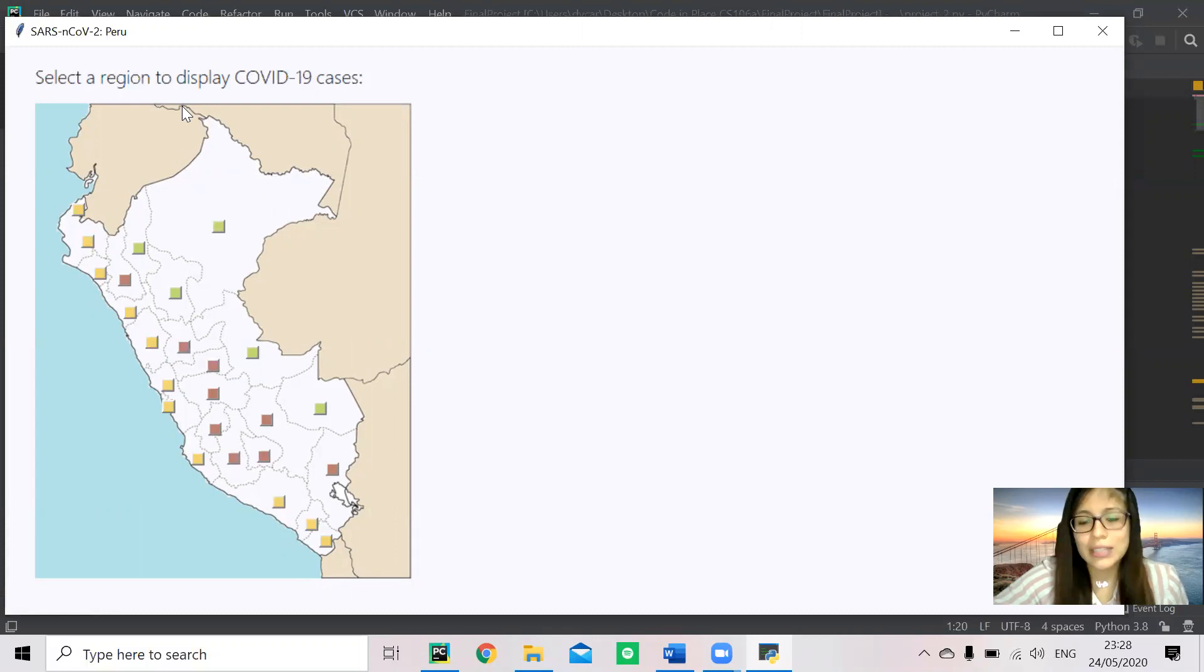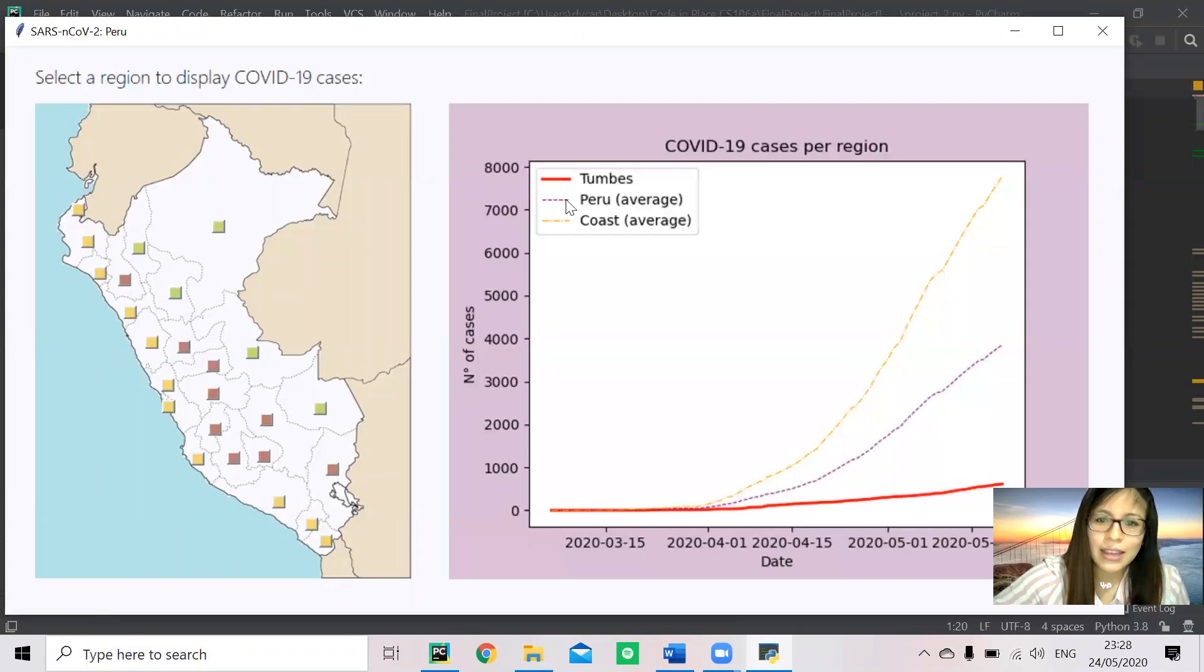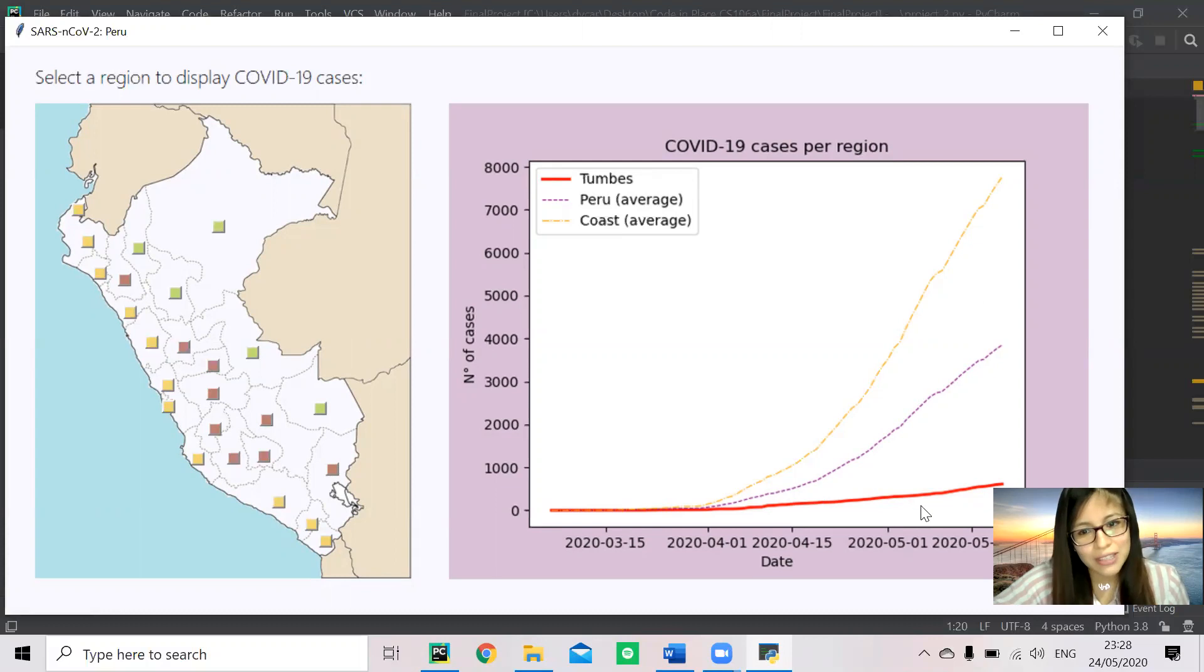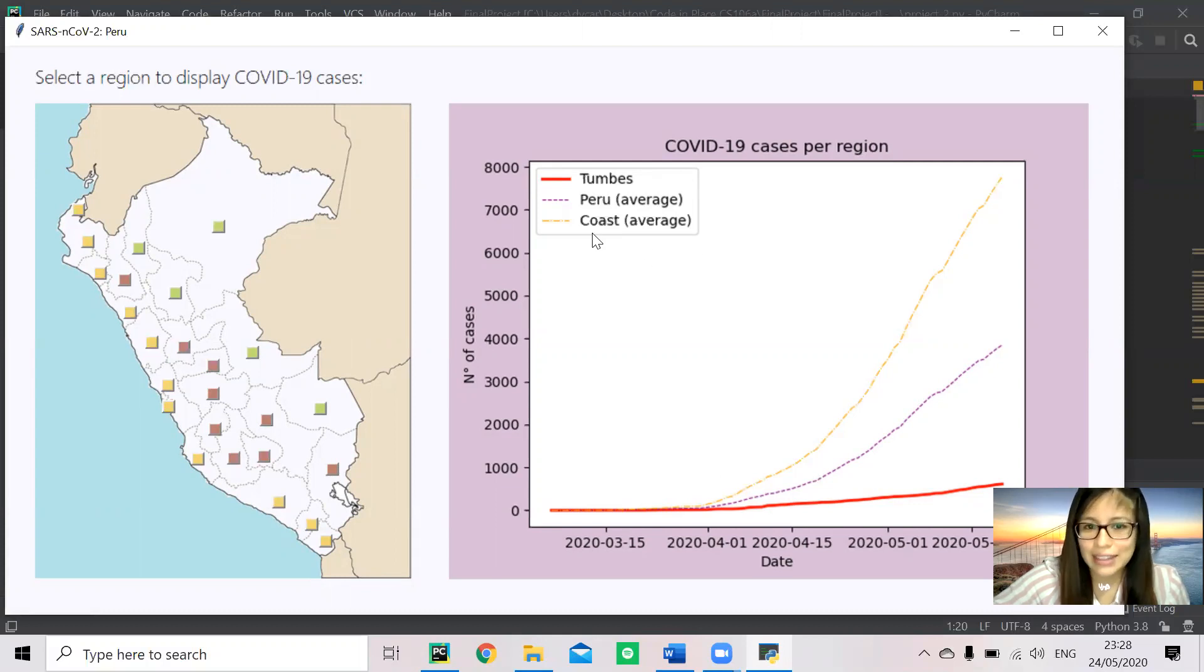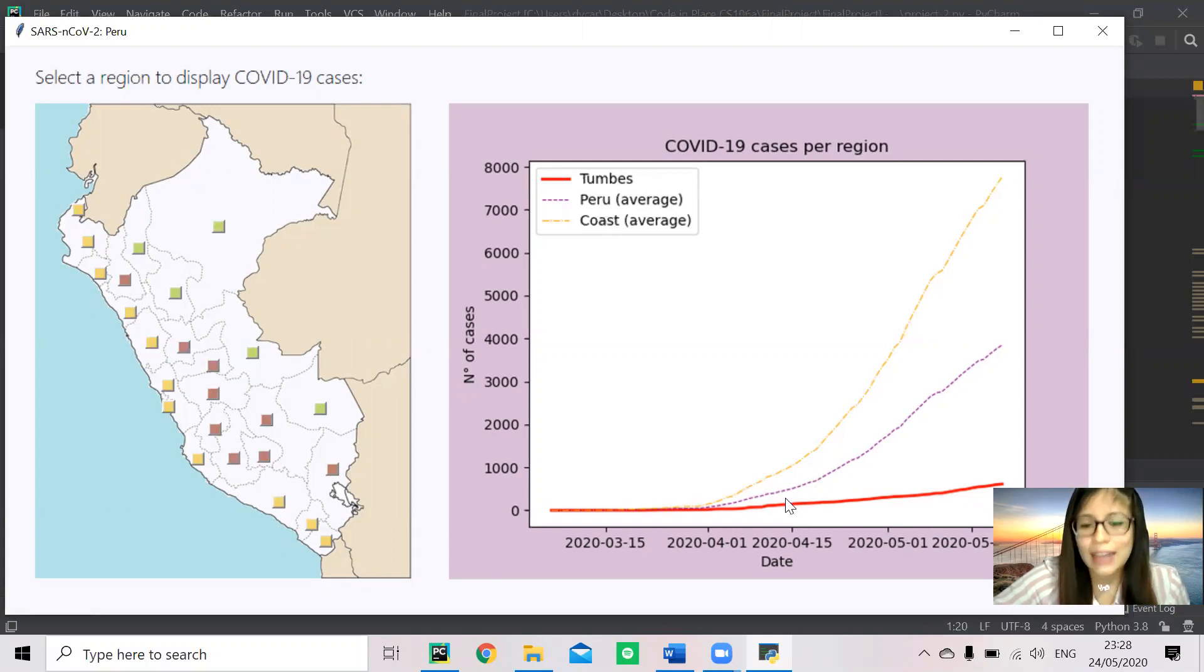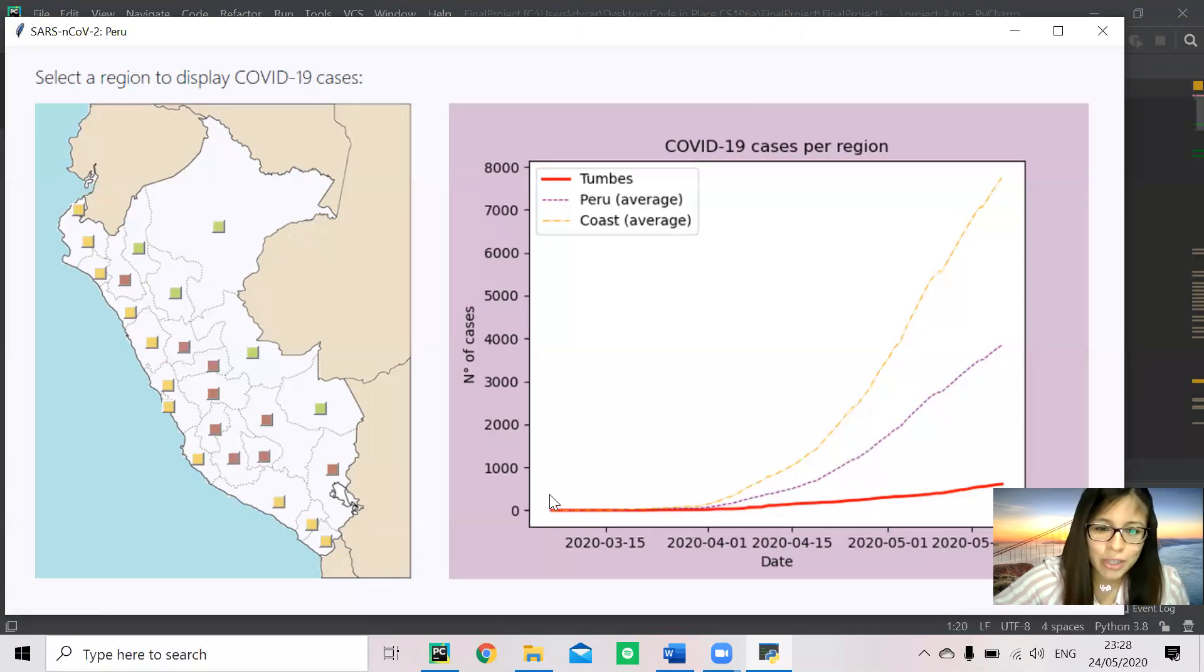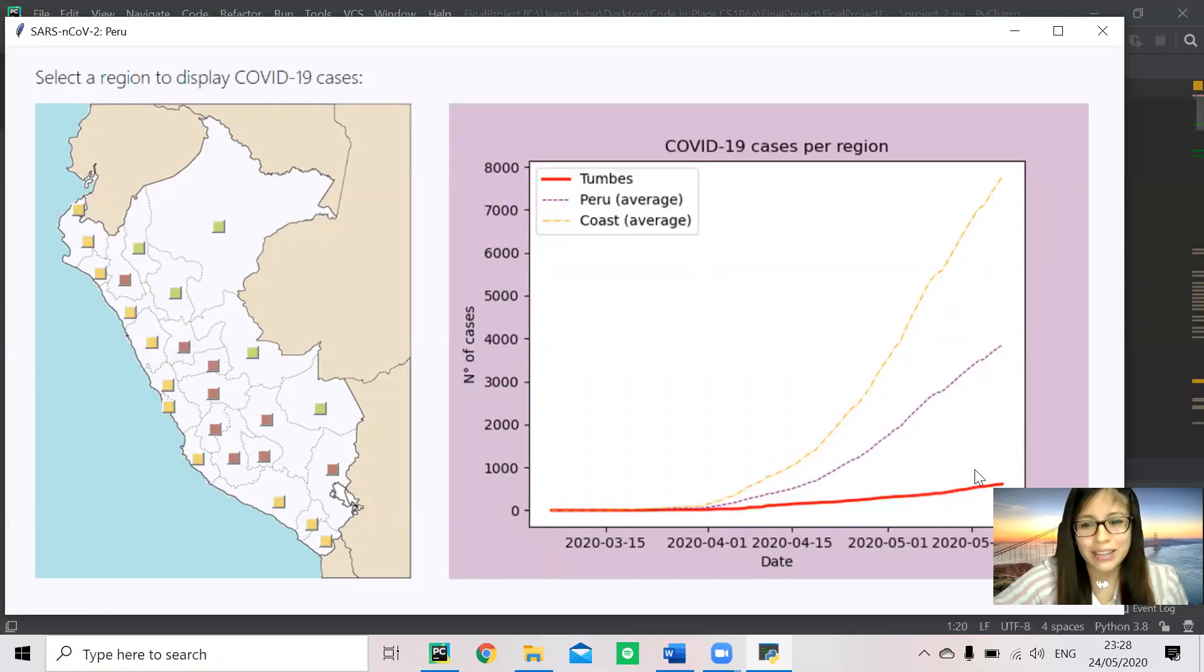So what this program does: when you press a button, it displays the number of COVID-19 cases in that particular region, but it also displays the average number of cases for that natural region and the average cases in the whole country, from March 6th to May 20th, but it can be updated.